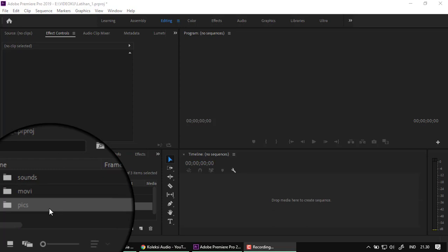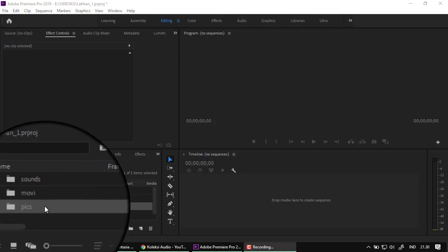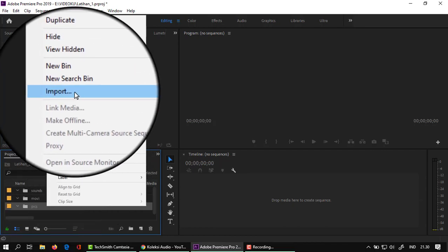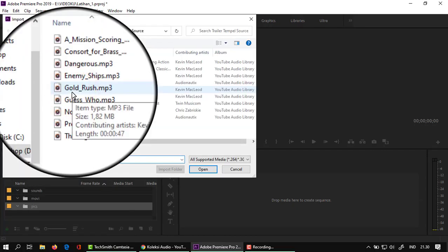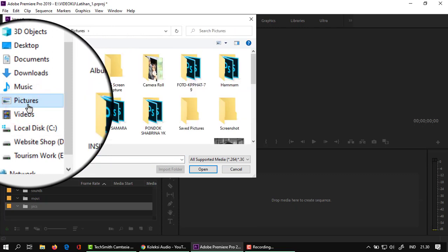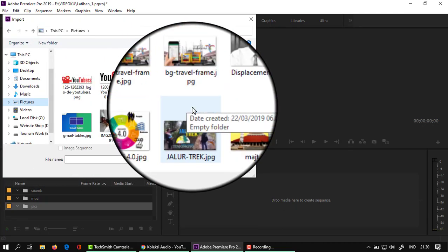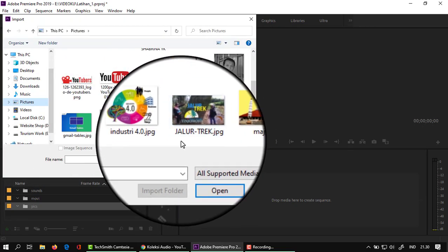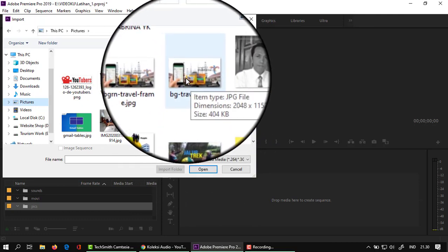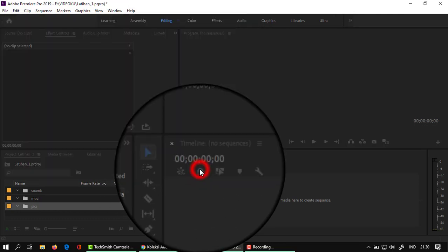Kita mulai import. Yang pertama untuk folder picture dulu. Klik kanan, pilih Import. Kemudian pilih gambar, ini acak saja sebagai contoh. Saya akan mengisi gambar, kemudian klik Import.